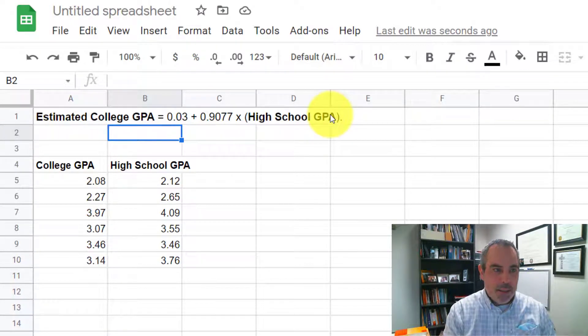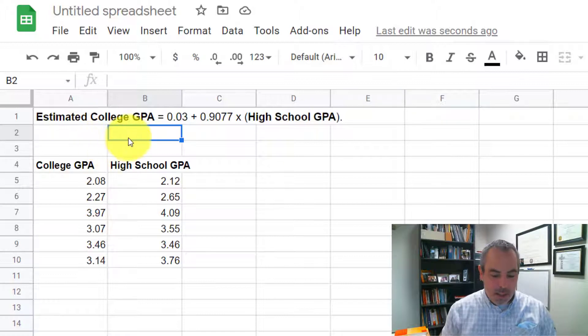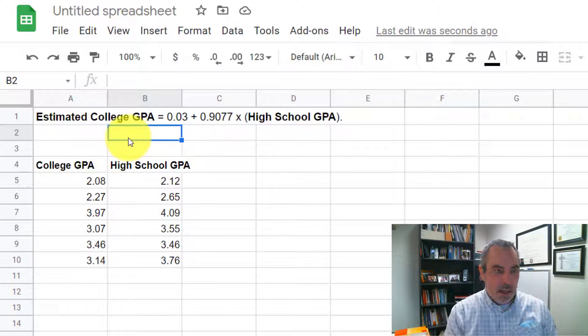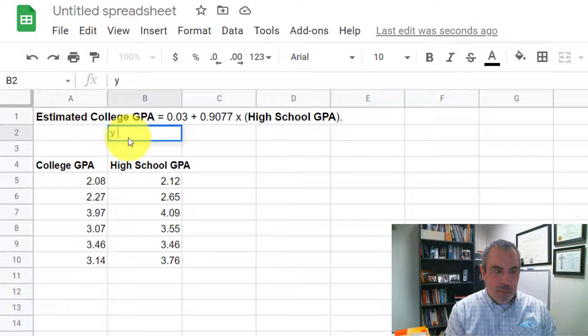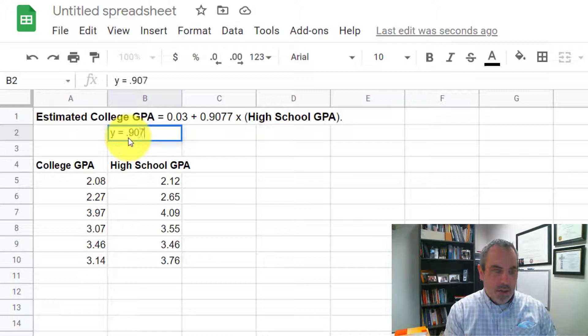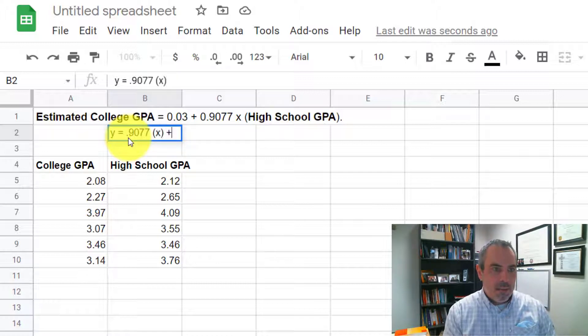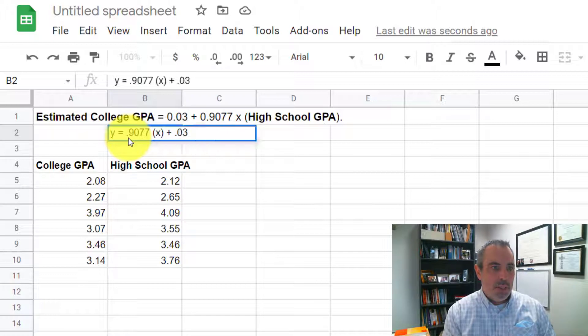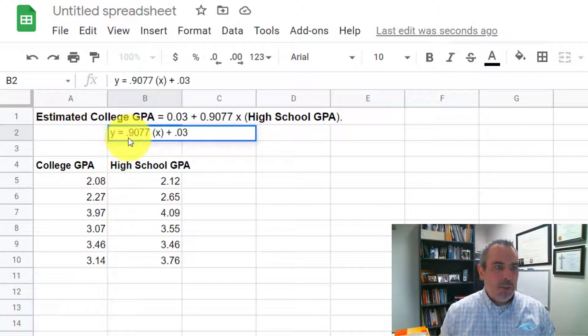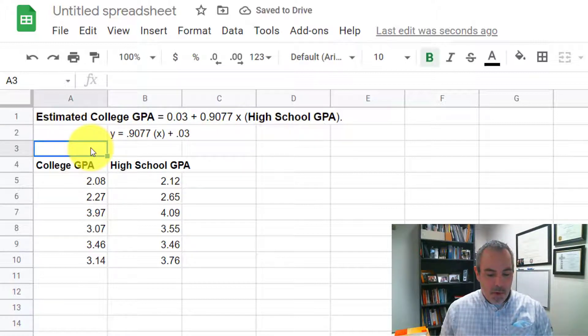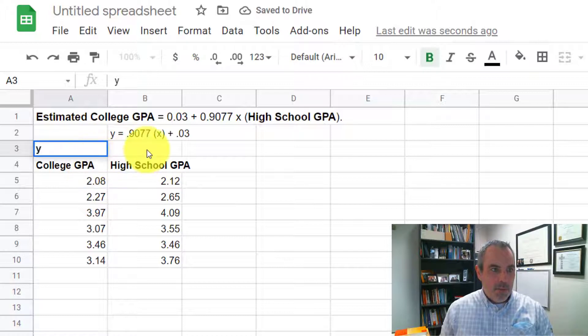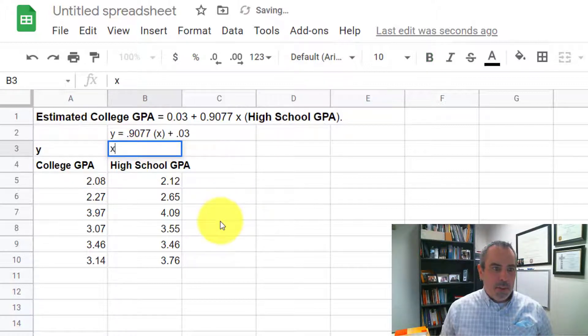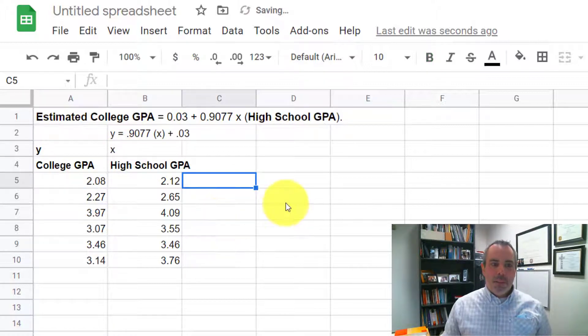So I'm just going to rewrite this for my own sake as y equals, and I'm a math person, so I like to write it in y equals mx plus b. So I'm going to do the .9077 times x plus b, which is .03. So notice I just rearranged that. It's helping me recognize the fact that this is my y variable and this is my x variable. That's going to be important for a little bit later.